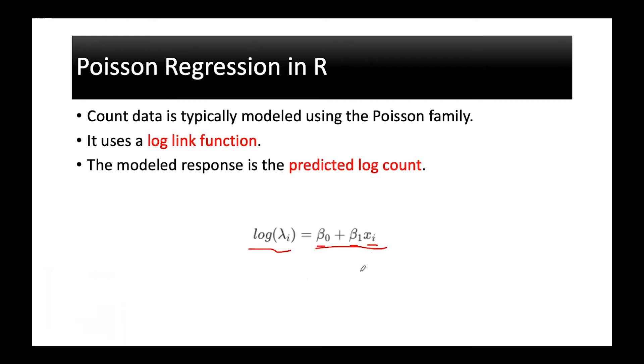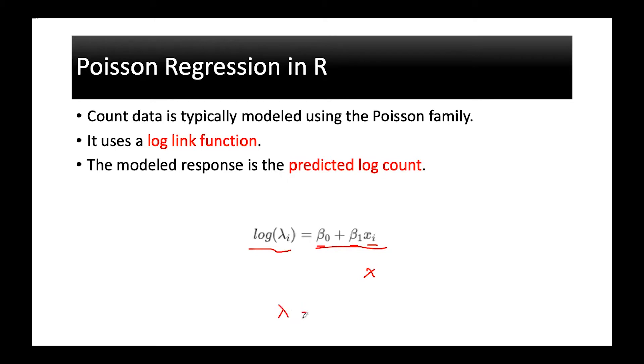When you have a fitted model, when you have a value for x, the predicted value is actually the predicted log count. So once you have the estimated log count you can get the value for lambda by taking exponential of the right side.